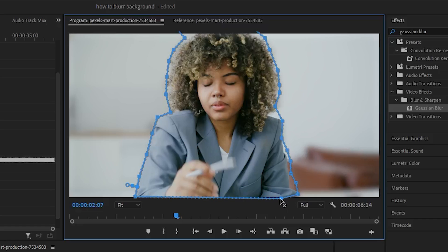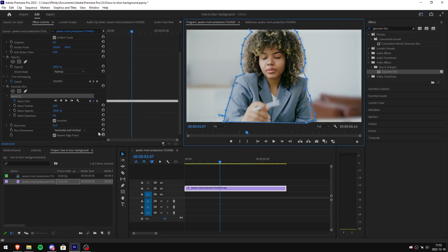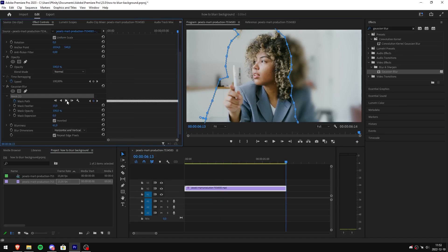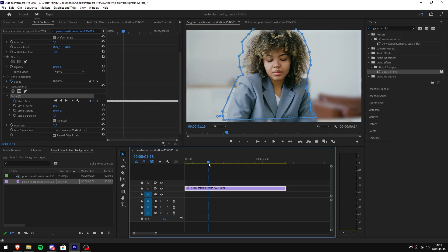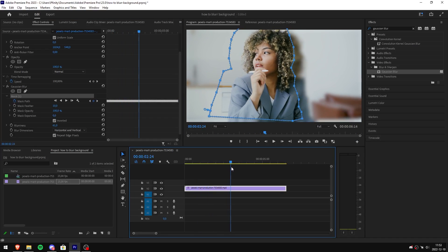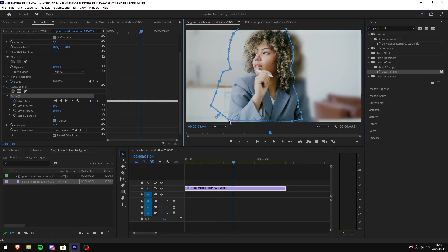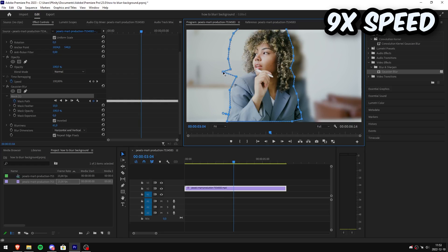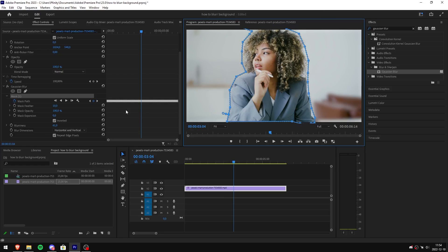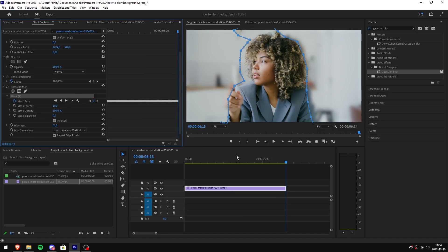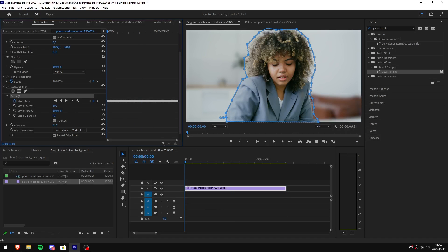Now once you're done go back to your effects controls and click on the play button again. Now simply continue scrolling through the video until you find that your object is not tracked correctly. Now simply do the same thing. Adjust the points so the object is outlined correctly. Click on the play button again. You might have to do this step multiple times in order to get it perfect.